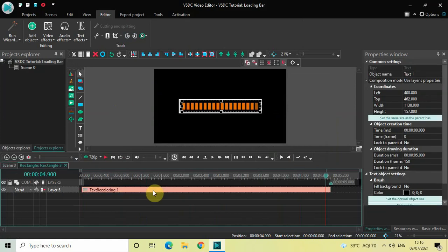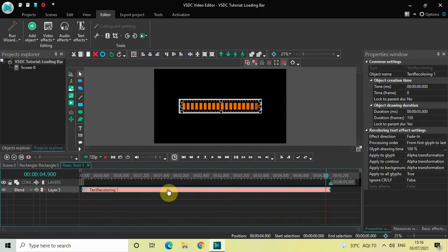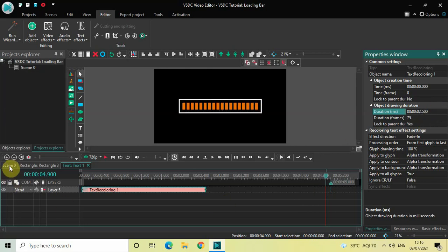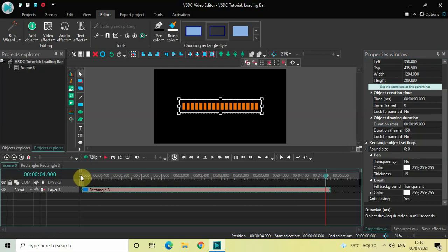I would like to decrease the duration of this text recoloring effect inside the text object. Currently the duration is 5 seconds, so let me decrease it to 2 seconds 500 milliseconds. Now if I just quickly play the video — perfect.